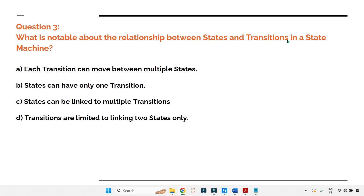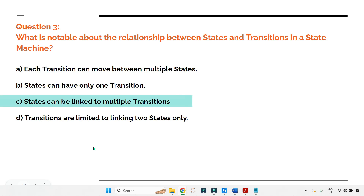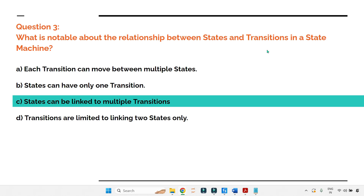Question three: what is notable about the relationship between states and transitions in a state machine? Options: A — each transition can move between multiple states; B — states can have only one transition; C — states can be linked to multiple transitions; D — transitions are limited to linking to two states only. The answer is C: states can be linked to multiple transitions — from one state you can have multiple transitions connecting to different states.